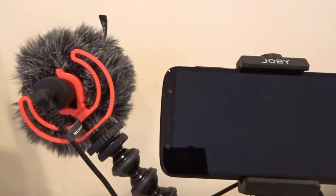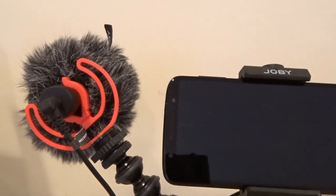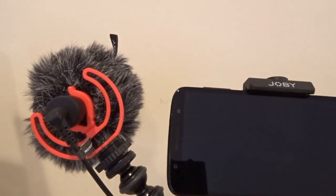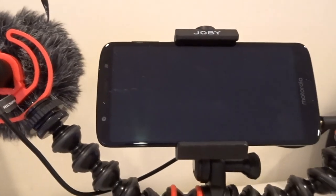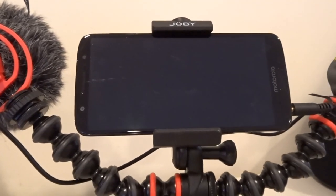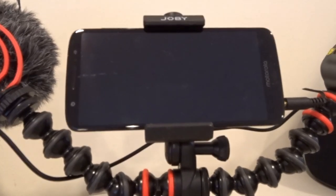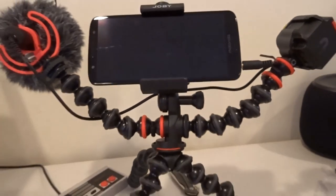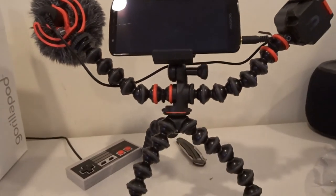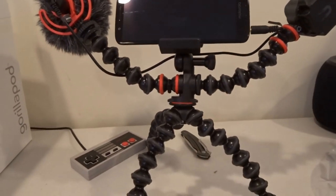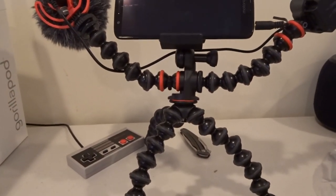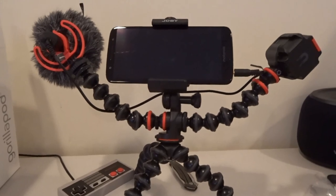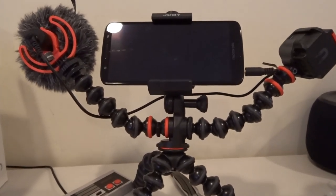If you have any questions, please leave them in the comments below and I will put a link in the description of where you can buy this really cool mobile vlogging kit. All right, folks. Thank you so much for watching and have a great day.